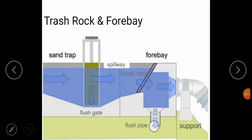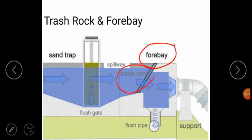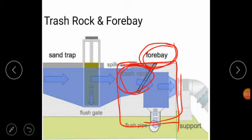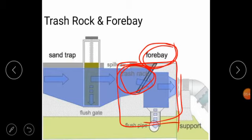The next point is trash rack or forebay. In this diagram we can see that this one is the forebay and this one is the trash rack. The trash rack prevents the entry of debris for protecting the turbine runner and wicket gates. The forebay is able to absorb the flow variations.